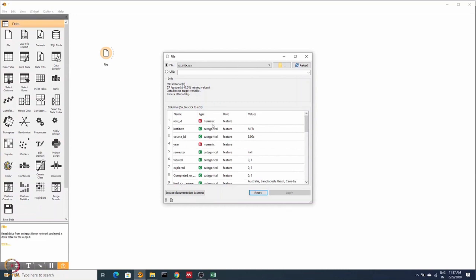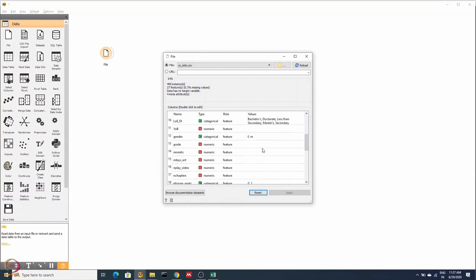These are the data types. It can be numeric, categorical, and the role. So role is basically categorized into three categories. Either it is a feature or it is a metadata or it is the value to be predicted. And these are some of the values that these variables take.